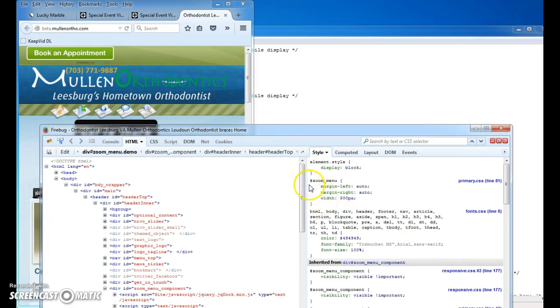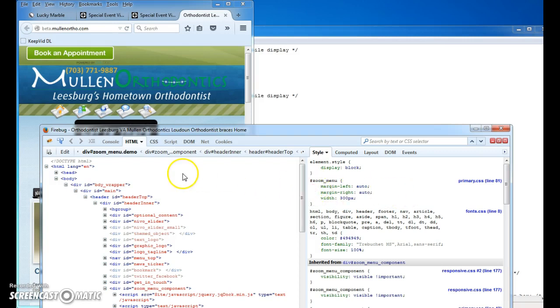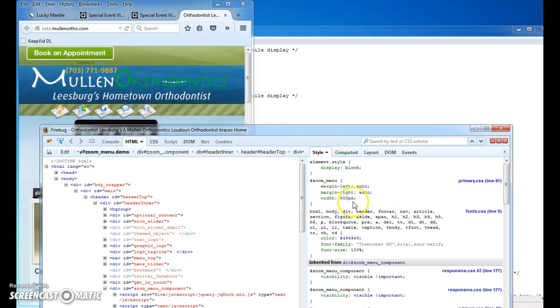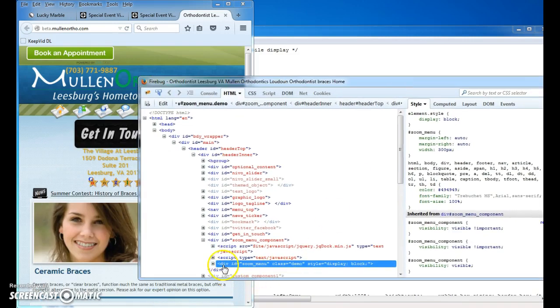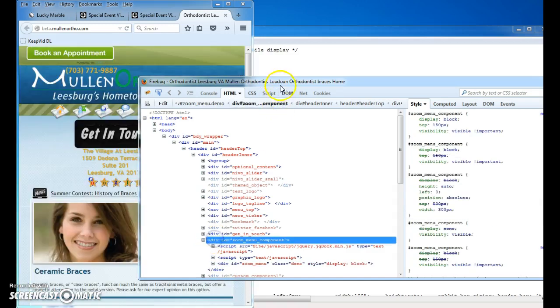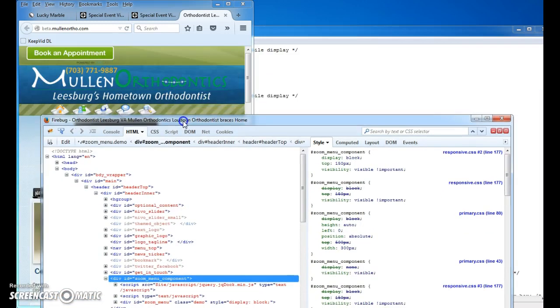So the zoom menu here, because you see how we do that right here with the primary zoom left and zoom right. So according to this, it should already be centered, but it's not happening. So what's going on with that?